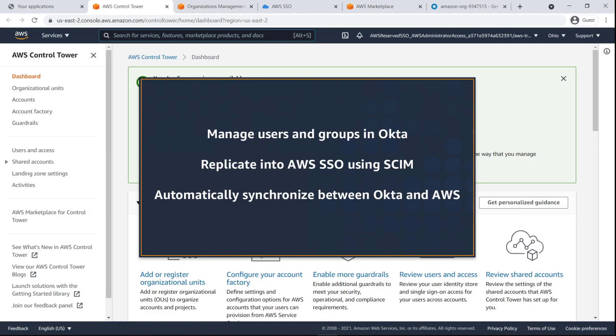With this solution, you can manage users and groups in Okta, replicate their access into AWS SSO using System for Cross-Domain Identity Management, or SCIM, and automatically synchronize users and roles between Okta and AWS.